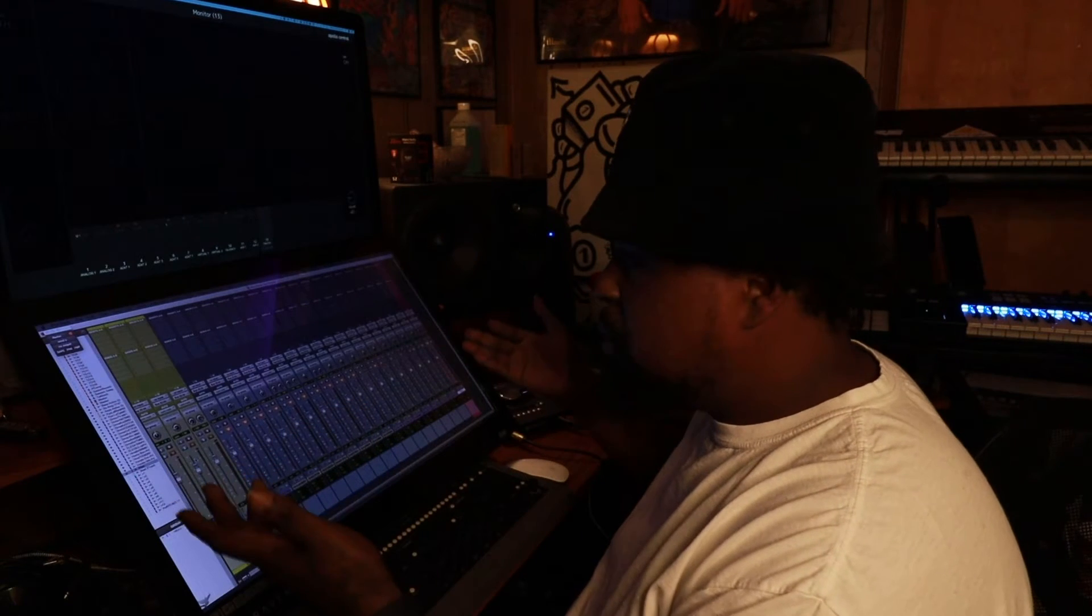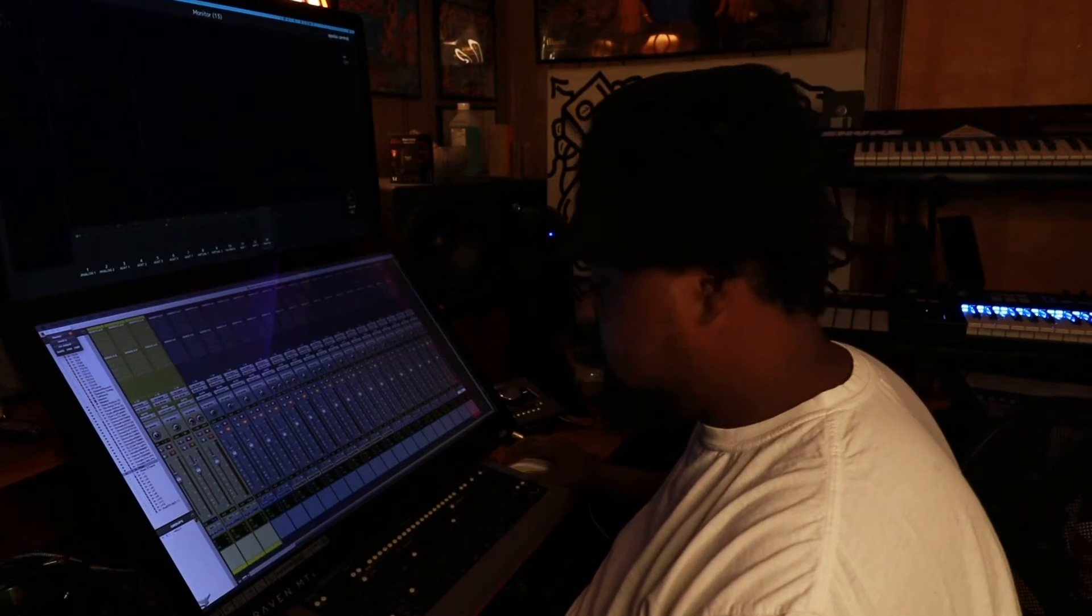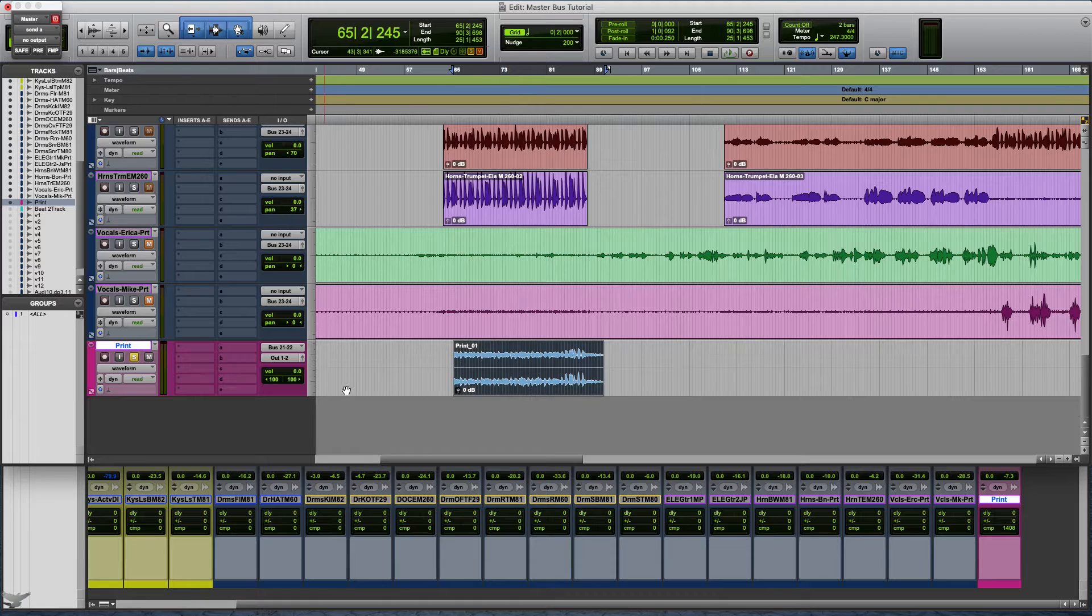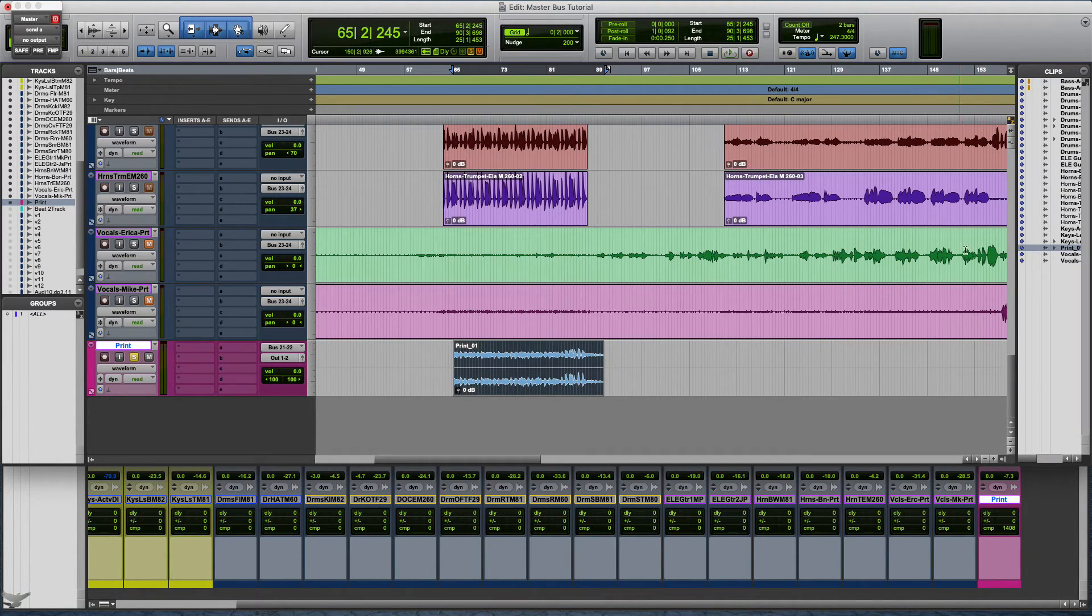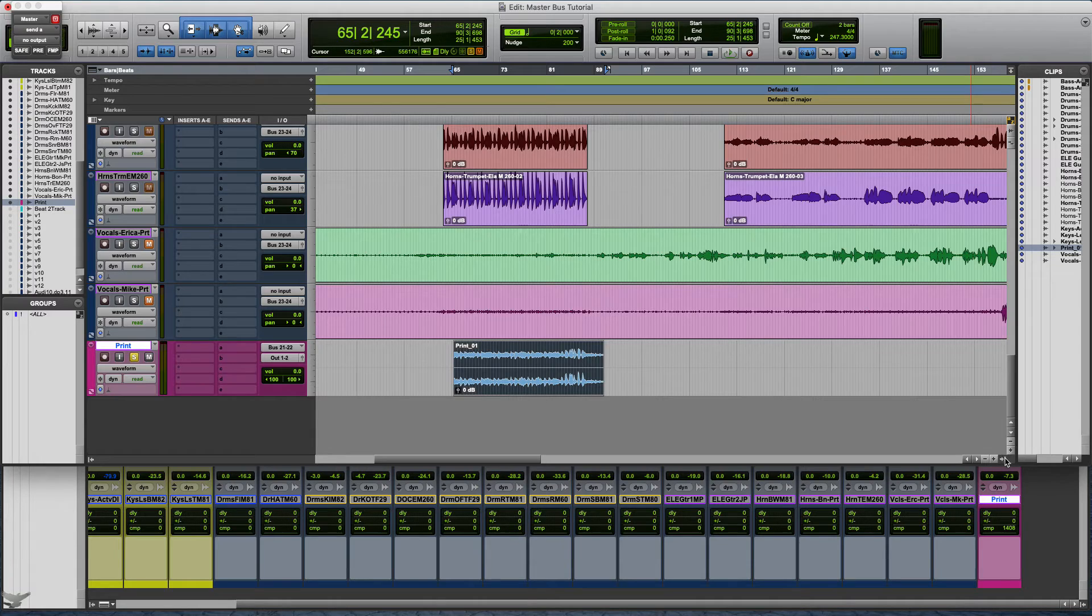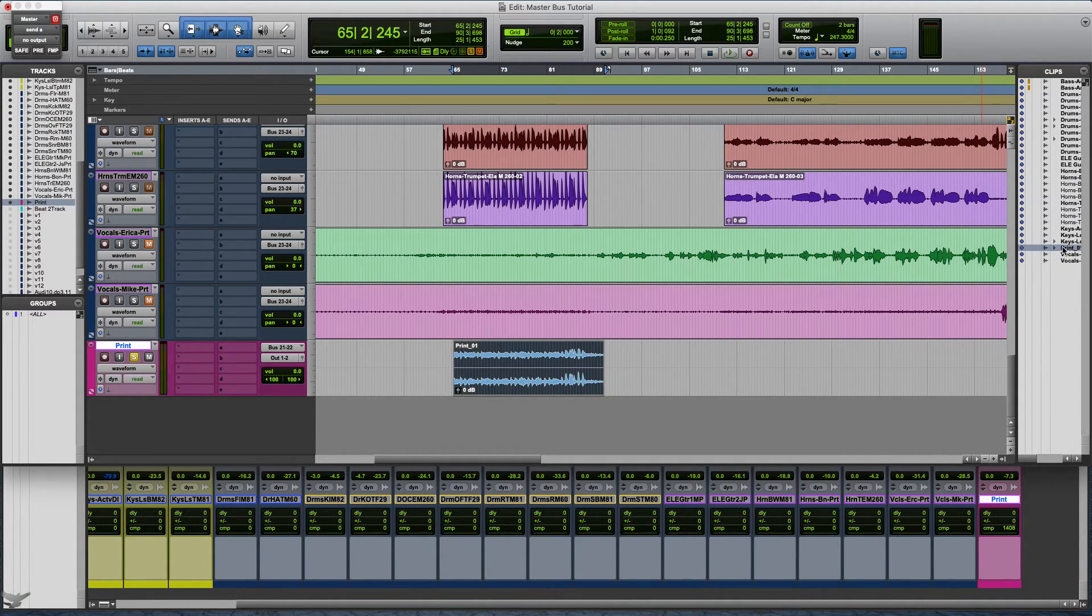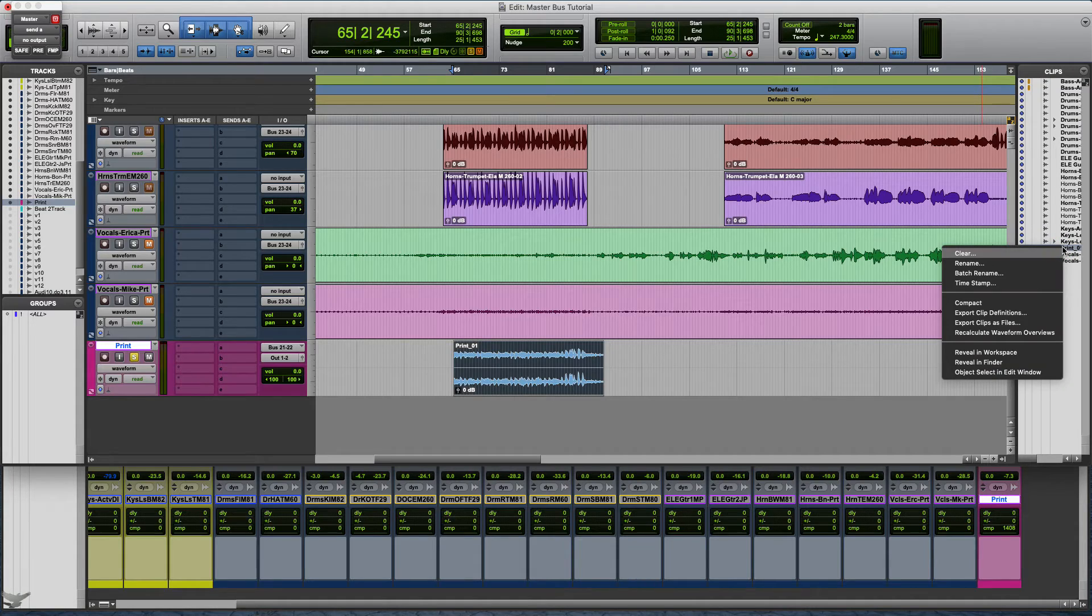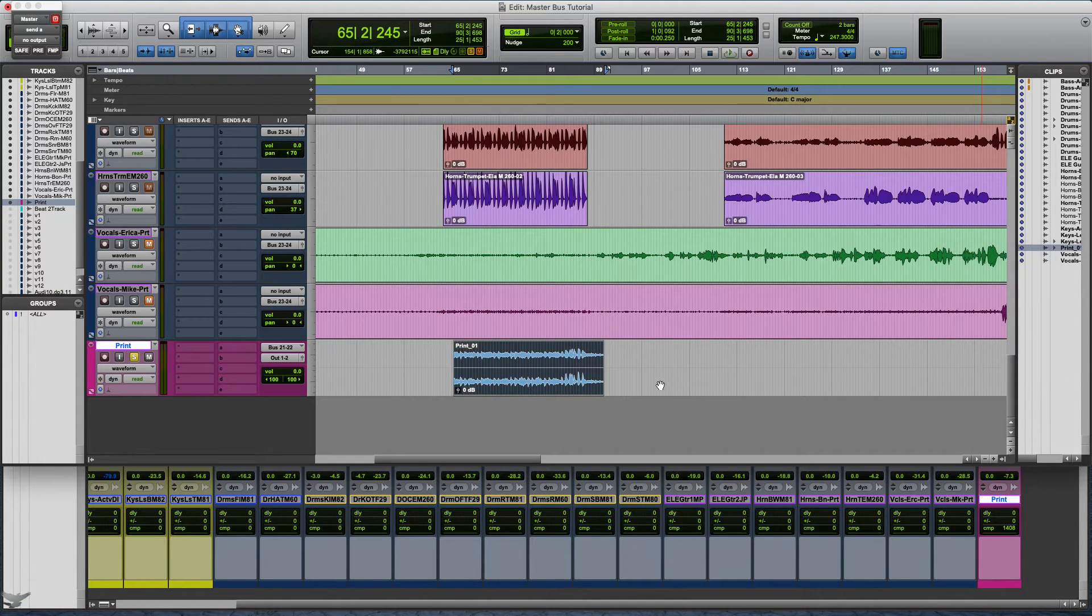So yeah, that's pretty much how you do it. Say that's your whole song right there. Once you get that squared away, you will go over here to your clip list, you will click this little arrow down here.